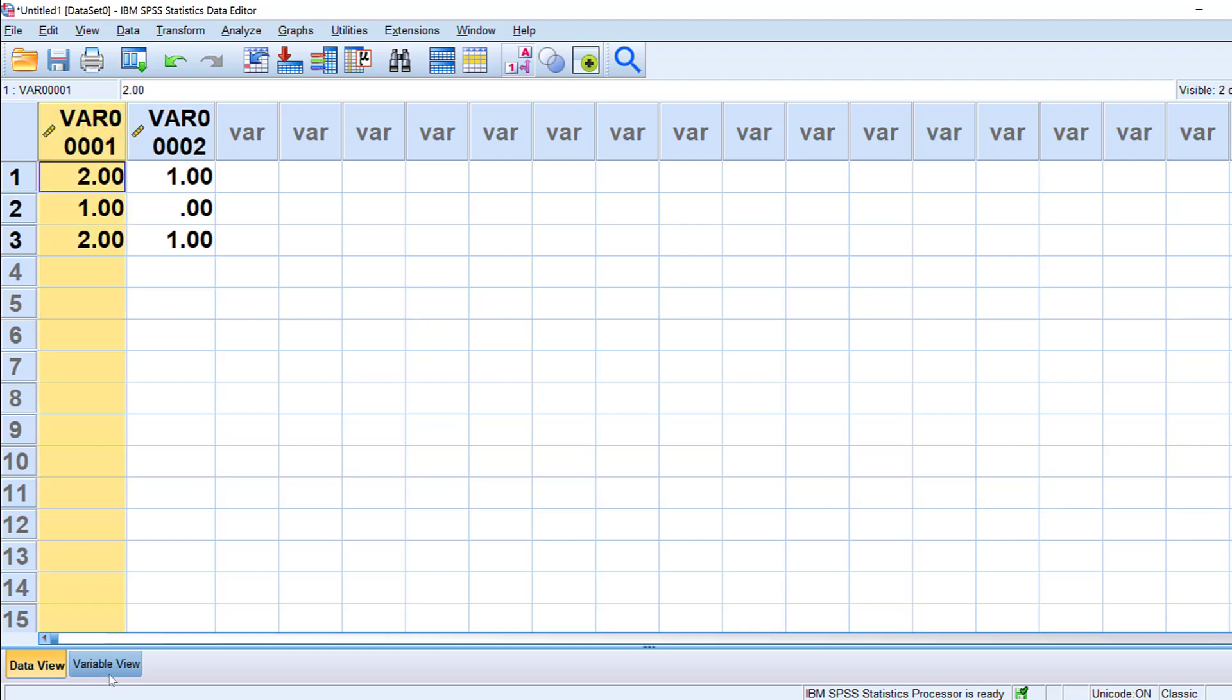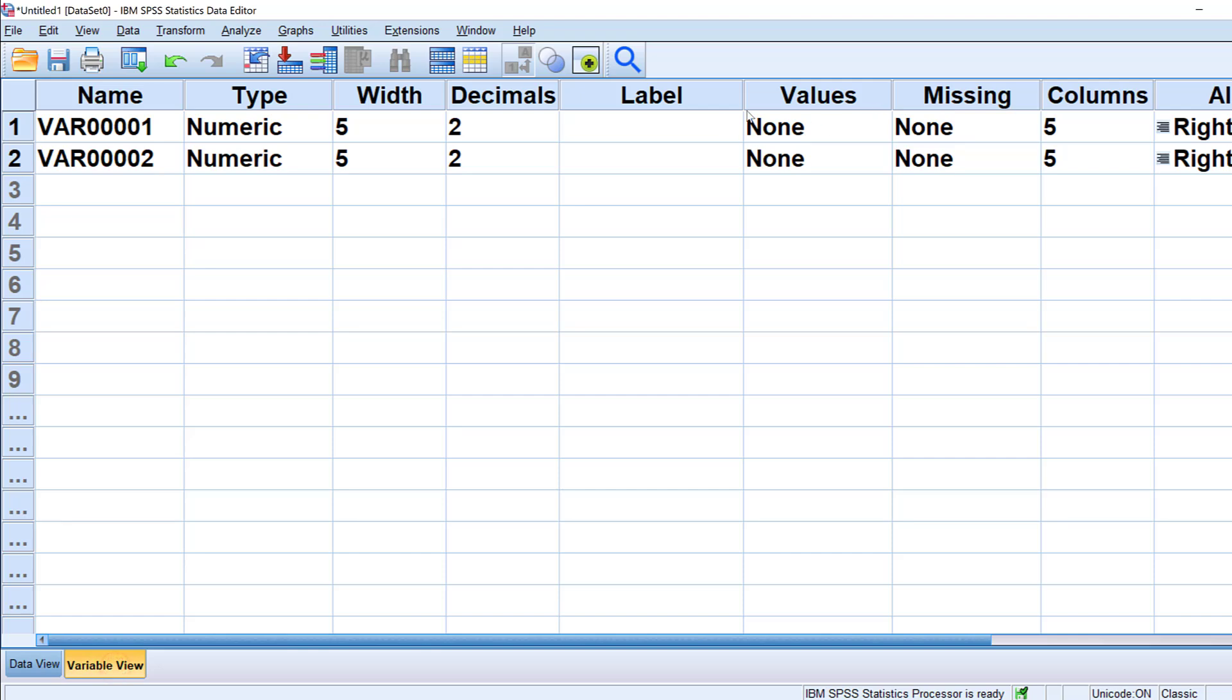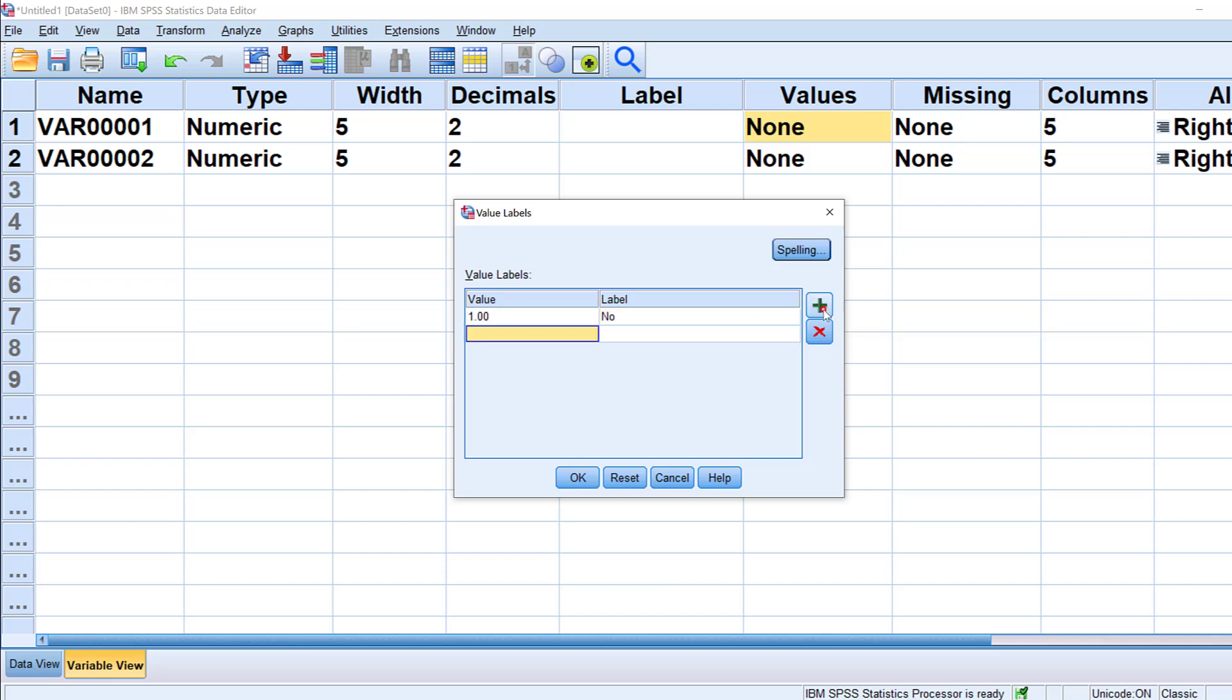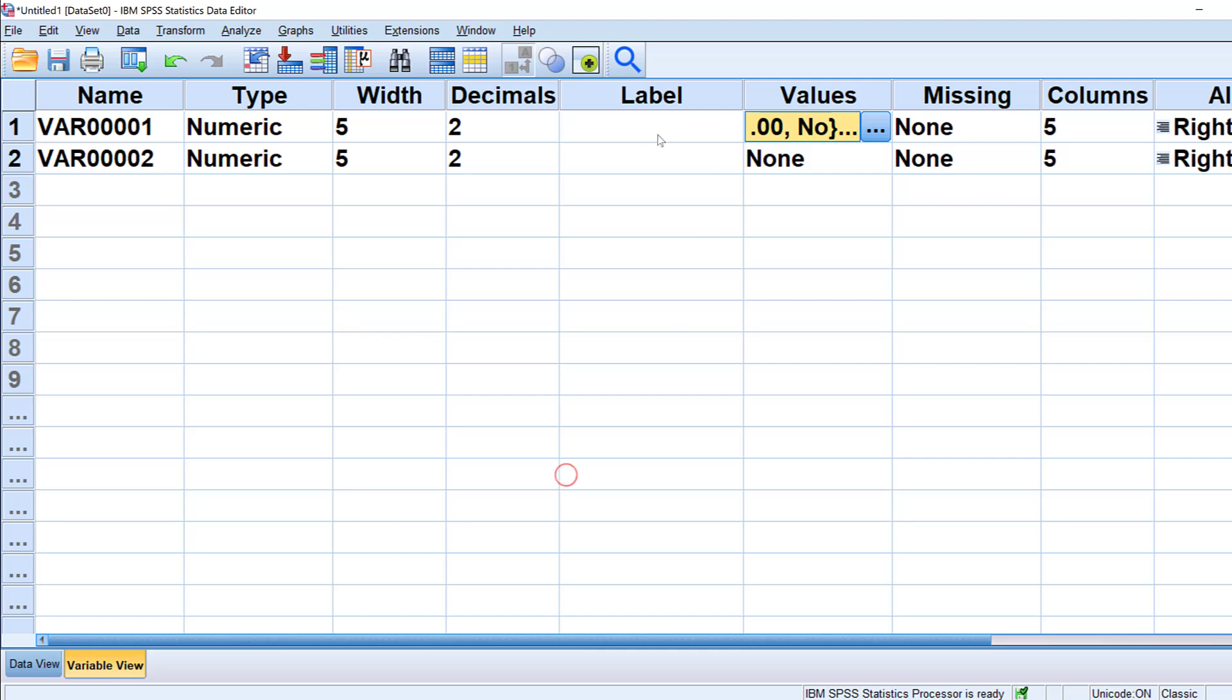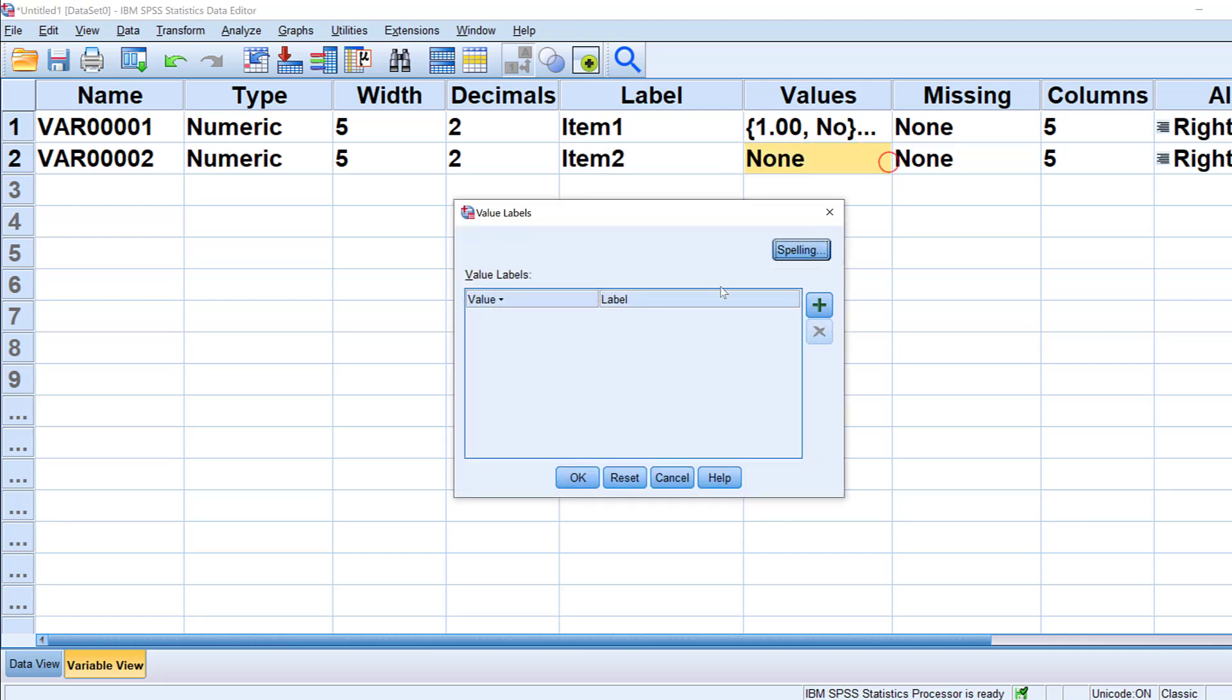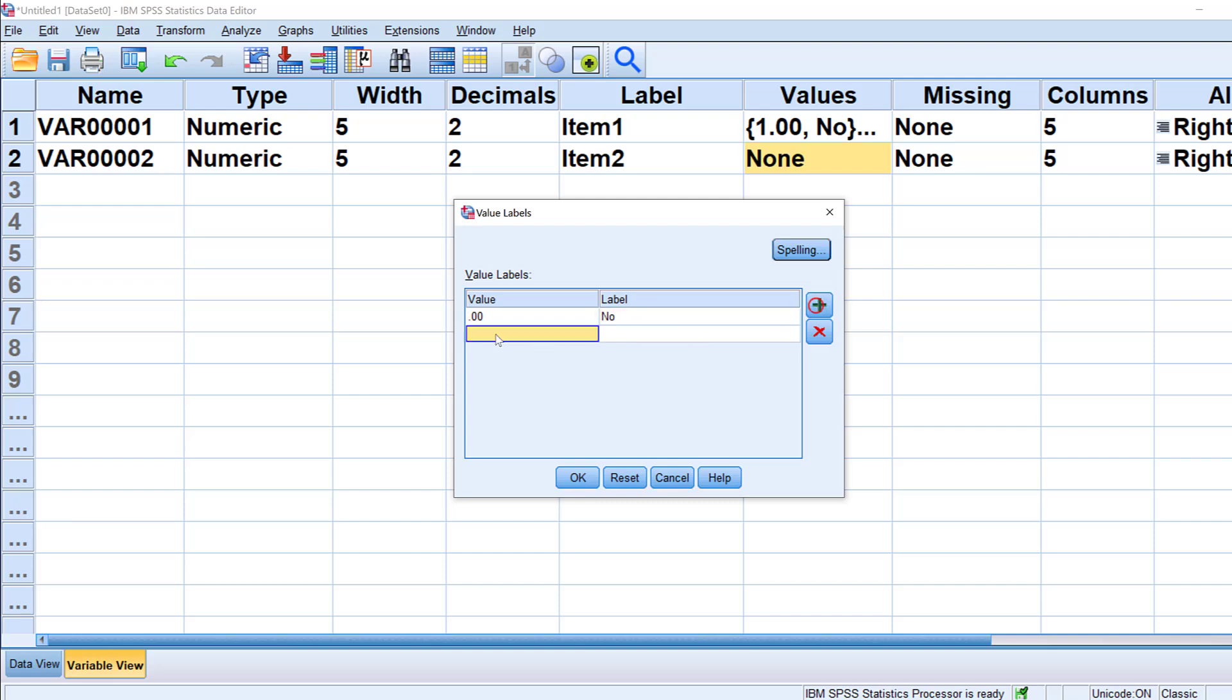I go back to the variable view and give them labels. For example, variable 1 is coded as 1 meaning no and 2 meaning yes, then click OK. This is item 1. For item 2 or question 2, it is a dummy coded variable. Again I code this as 0 meaning no and 1 meaning yes.